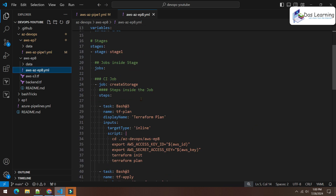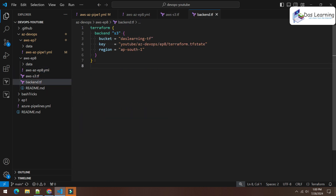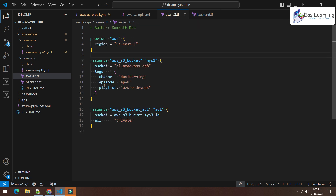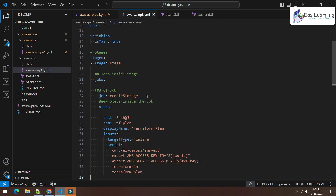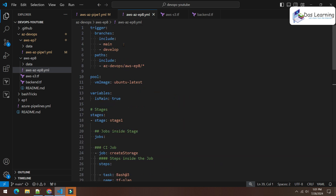In Episode 7 I used the AWS CLI to create the bucket, but in Episode 8 I replaced that with Terraform. I have two simple Terraform files — one stores the backend or tfstate file in an already-created bucket, and the other creates a new bucket named 'dl-az-devops-episode-8'. I chose Terraform because if a resource already exists, Terraform will skip re-creating it when you run apply again.